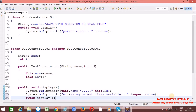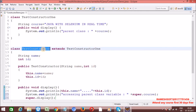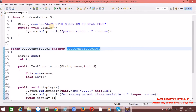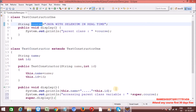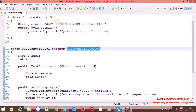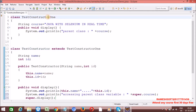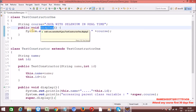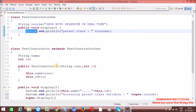'super' always refers to the parent class. So whenever I call 'super.course', for this class, who is the super class? TestConstructor1. In this parent class, is there any variable 'course'? Yes, it is there — this will be executed. And 'super.display()' — in TestConstructor, is there a display method? Yes, this method is going to be executed.